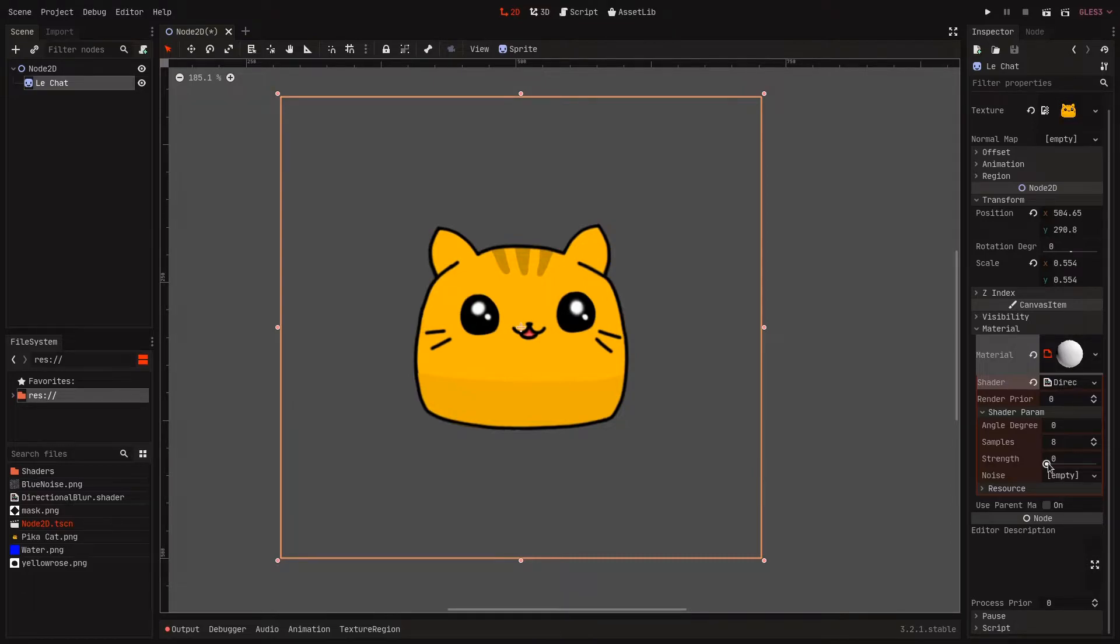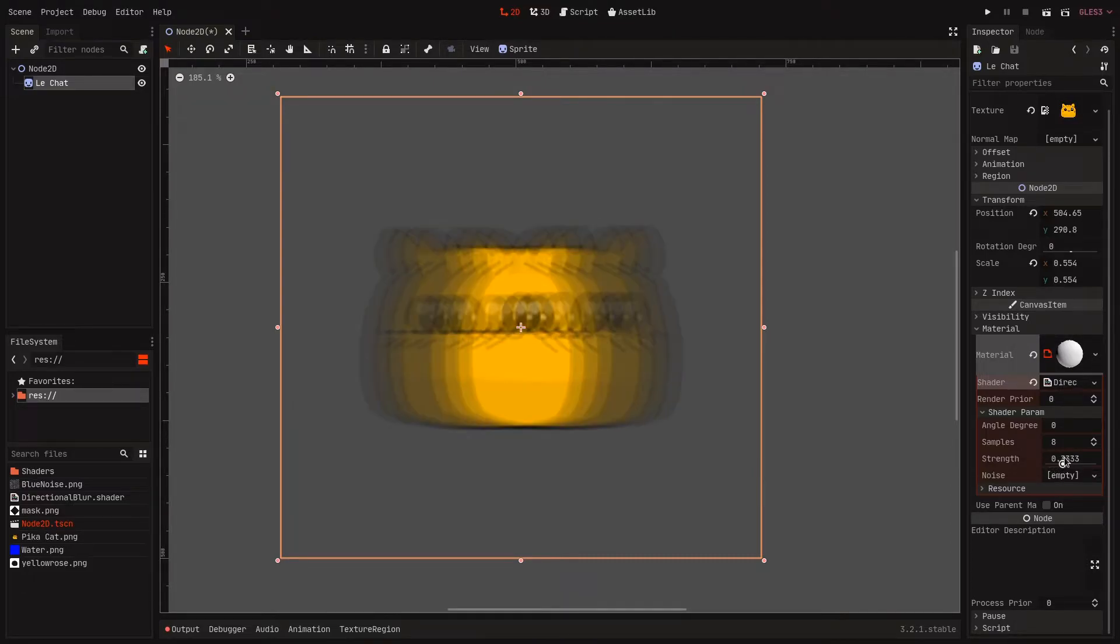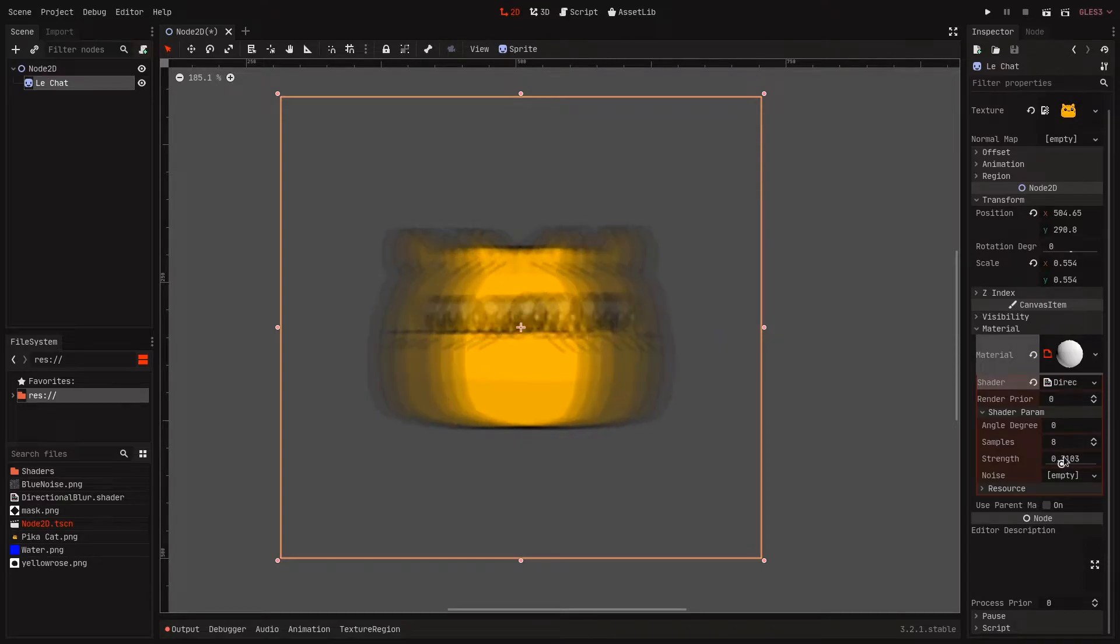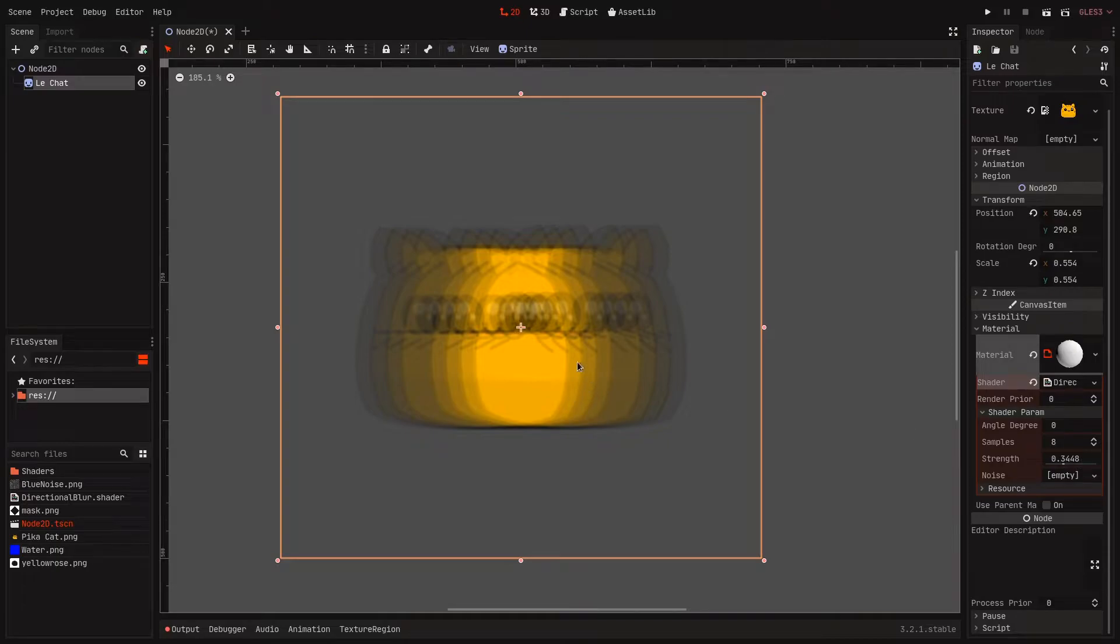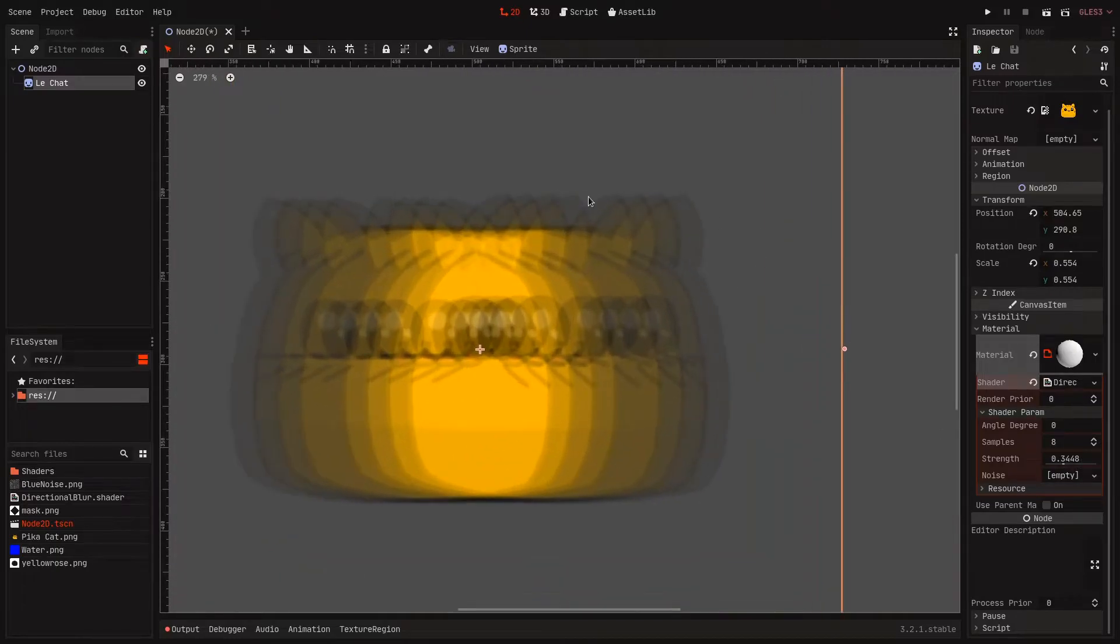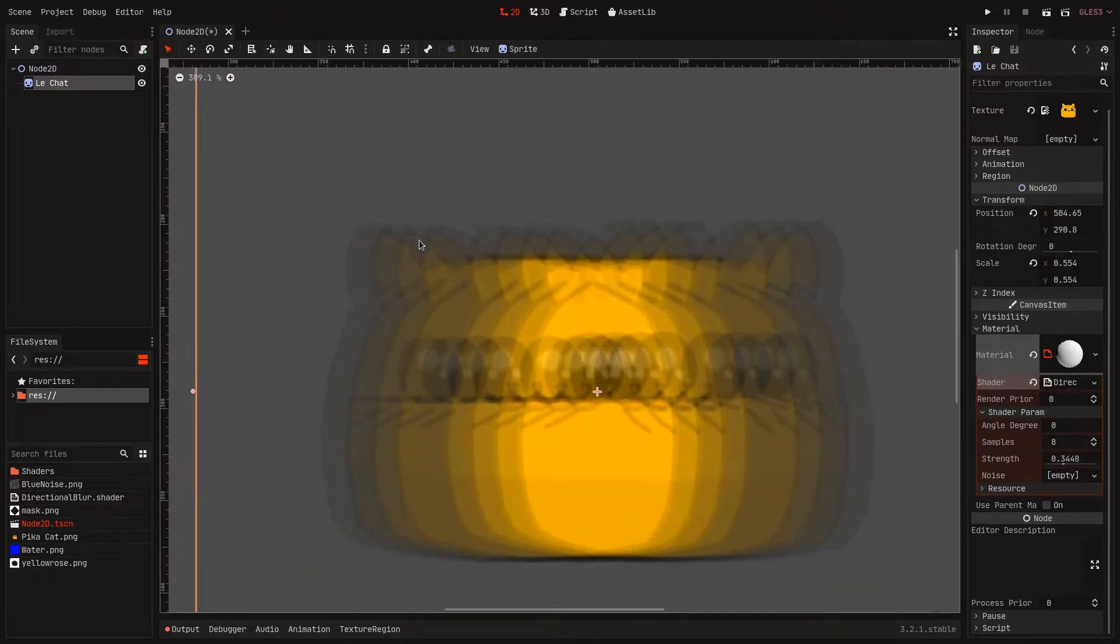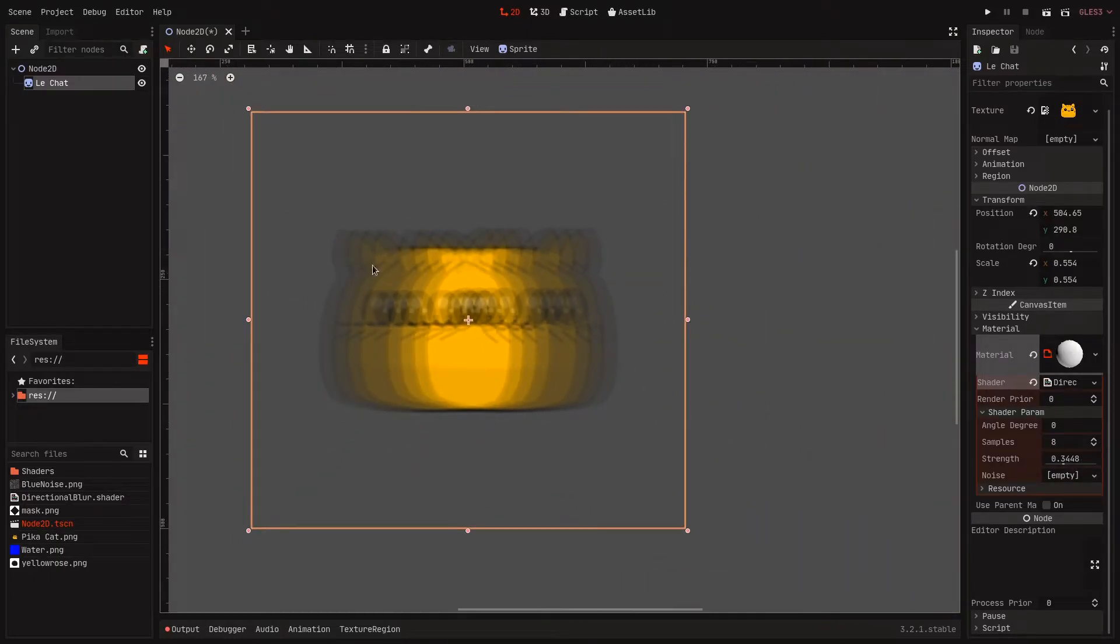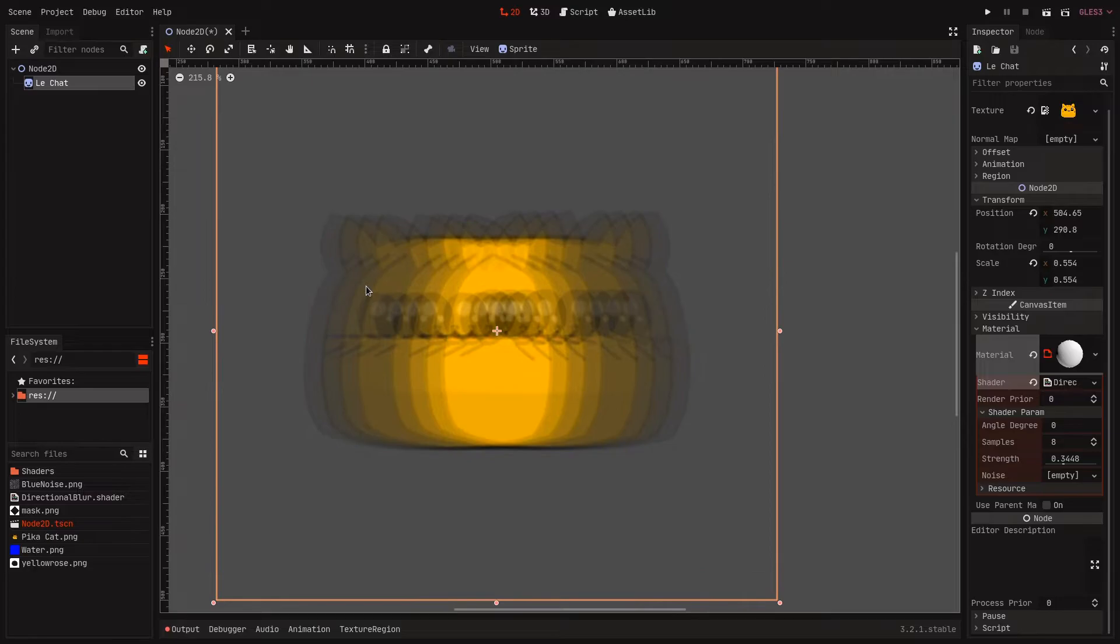If I increase the strength it starts getting blurry, but as you can see if I get to some higher values you will see each individual copy and that looks pretty bad.